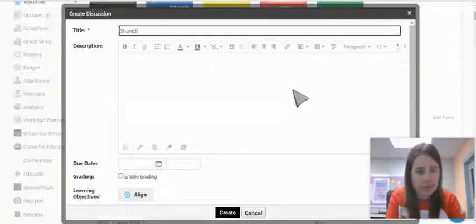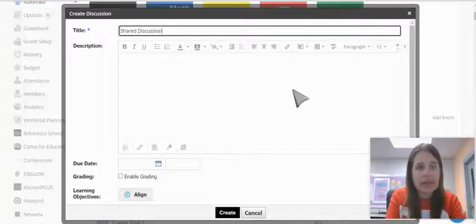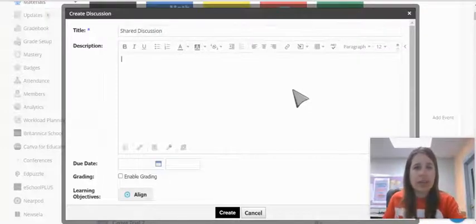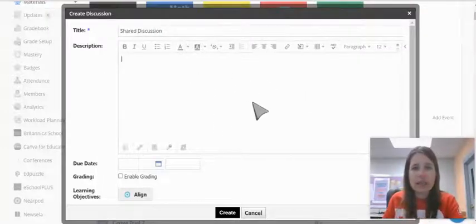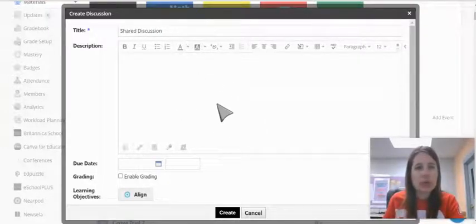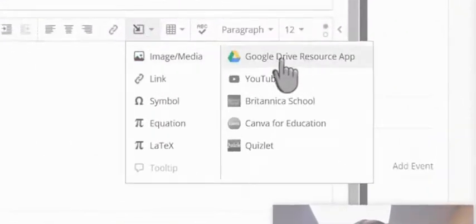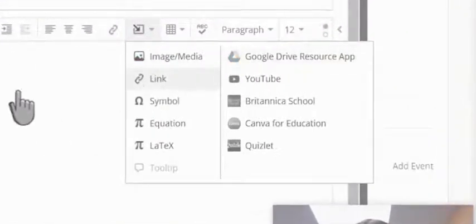I'm going to give it a title. If there are any directions, any Google Docs, or anything you want to embed, you can do that right in here.